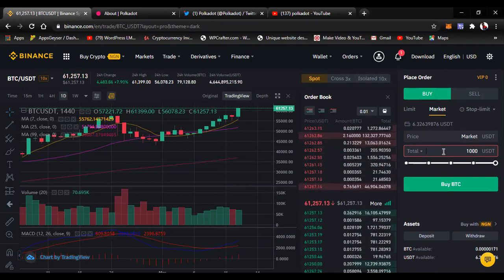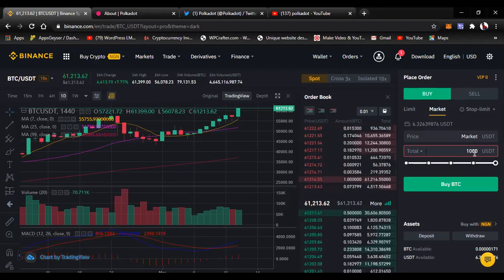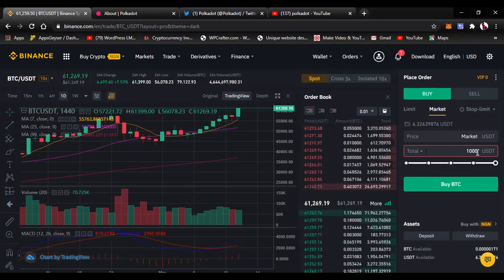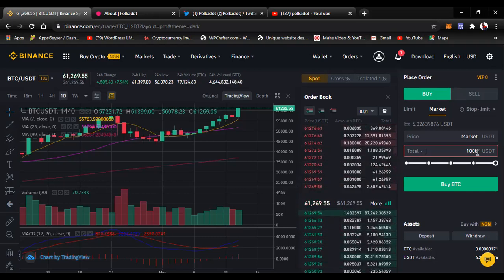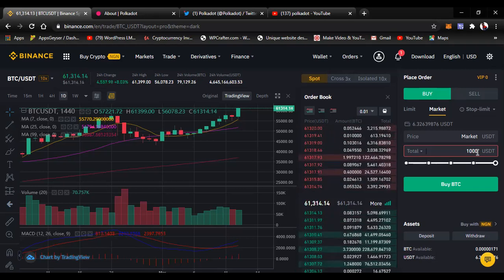If I'm buying 1,000 Bitcoin, the exchange will start buying 1,000 Bitcoin at the current price, and even as the price is increasing it will keep buying at the current price because I'm using market order. That is why it's called market order — it will always buy at the price of the market. If the price starts falling, it will continue buying until it buys the quantity I want. If my quantity is small, it will just execute immediately at the current market price.